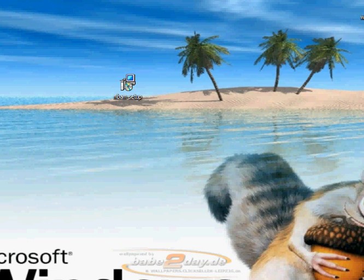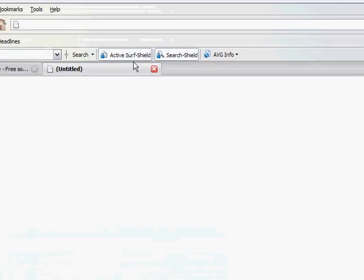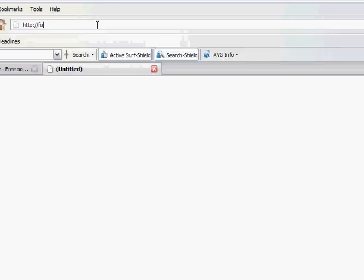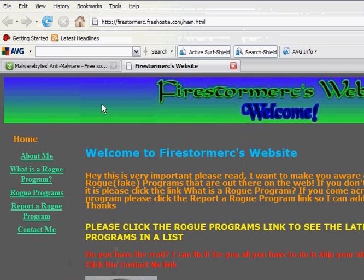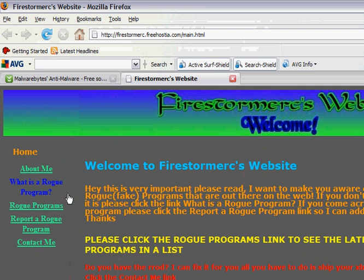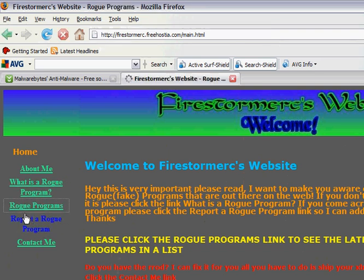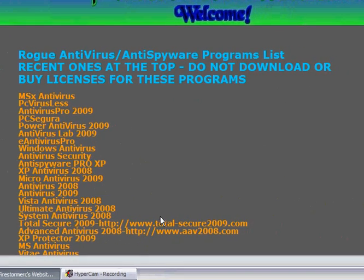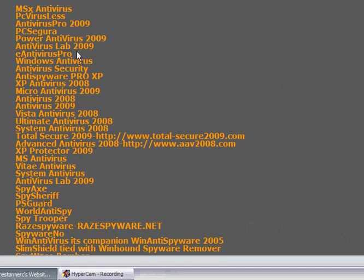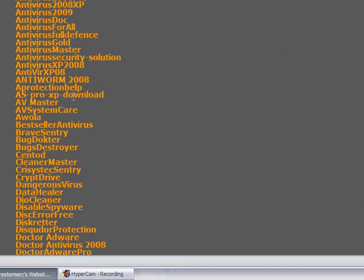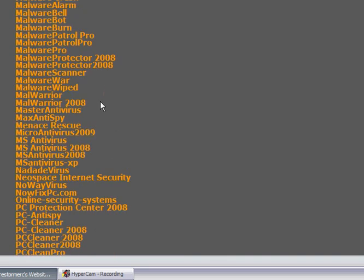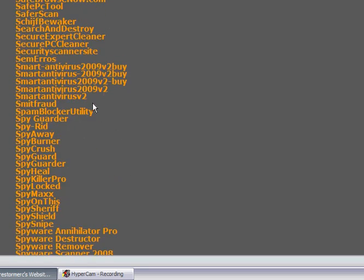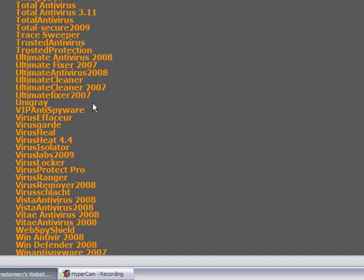So I'm going to show you my site. Go to firestorm.erc.freebooster.com/main. And I'm going to show you this is a whole list of rogue programs. Look, a whole list of them. This is my site, I made it. And I'll put it in the description so you can check it out. It's got the whole list of all the bad ones, the rogue programs out there.